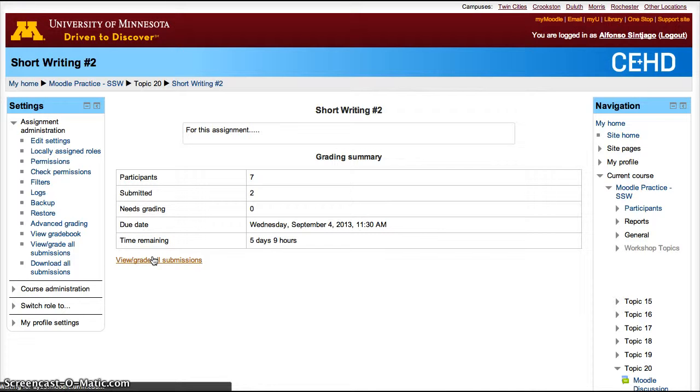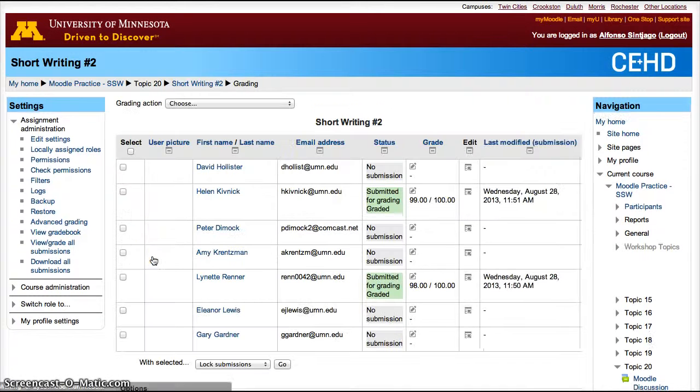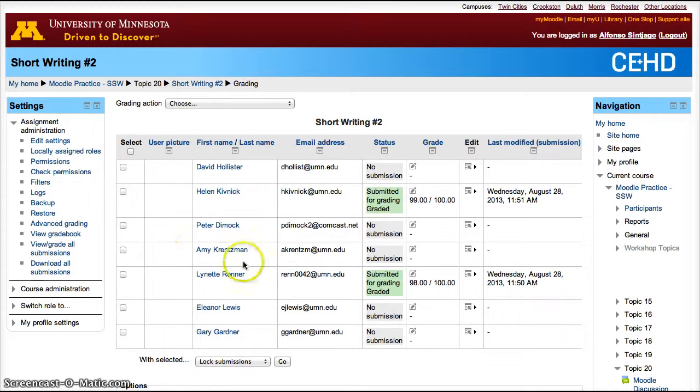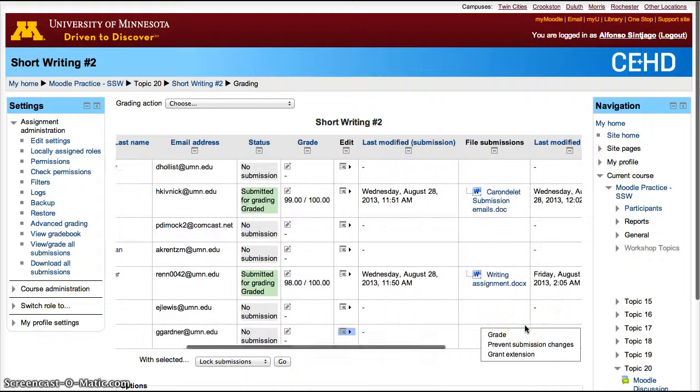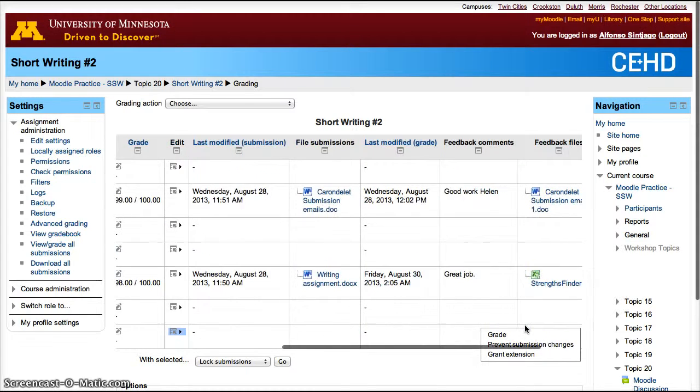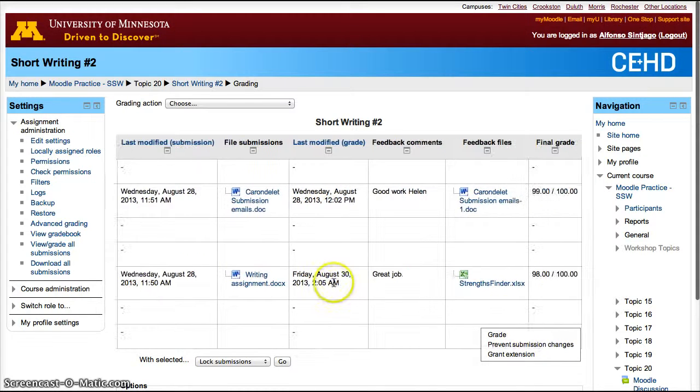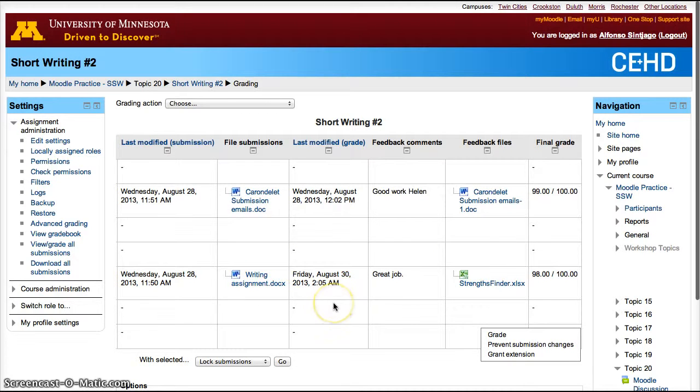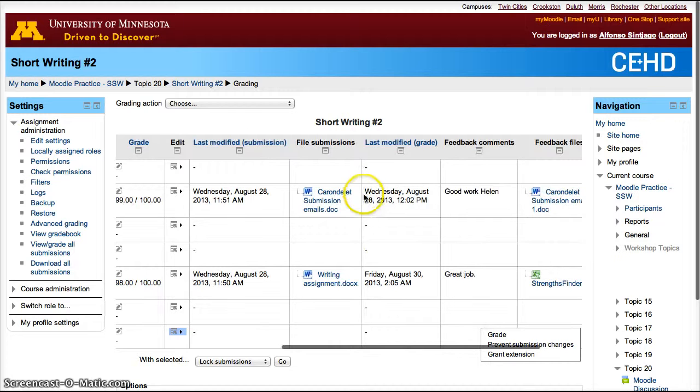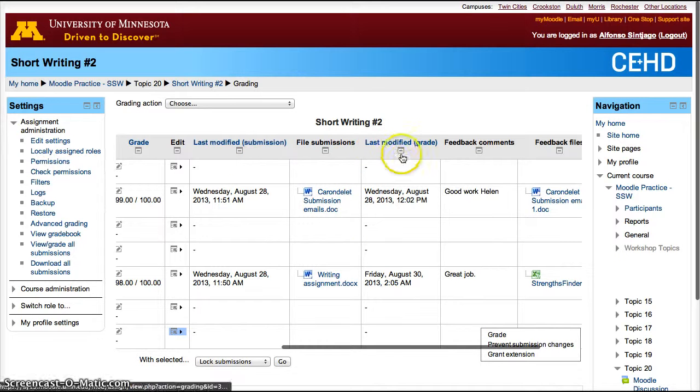That will take you to the gradebook for that assignment. There you have all the participants who have submitted it and who hasn't. In this case, I already graded the two people that submitted it. I fake graded them because this is just an exercise, and I sent them a file back. So how do you do that? Well, you'll notice here it tells you when they submitted the file and when the grade was given.